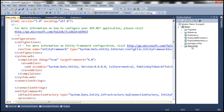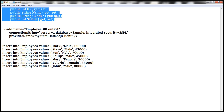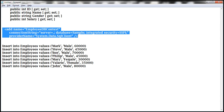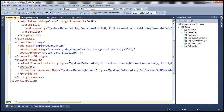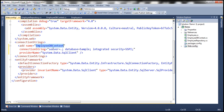Within the web.config file, we need to add a connection string to our database. Notice we have named it EmployeeDBContext, which matches the class name. We are using a local server with database Sample, using integrated security — you can specify SSPI or set integrated security to true — and the provider name is System.Data.SqlClient.